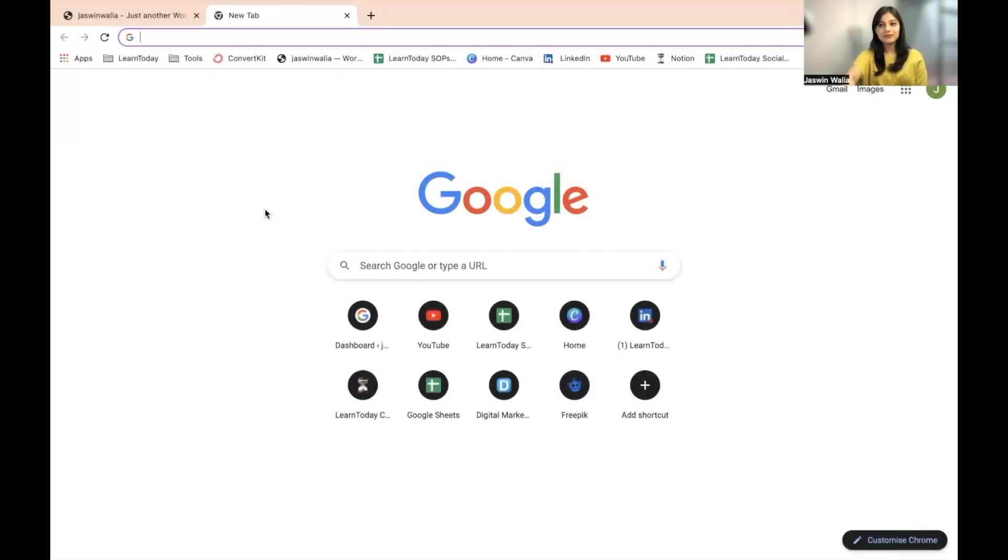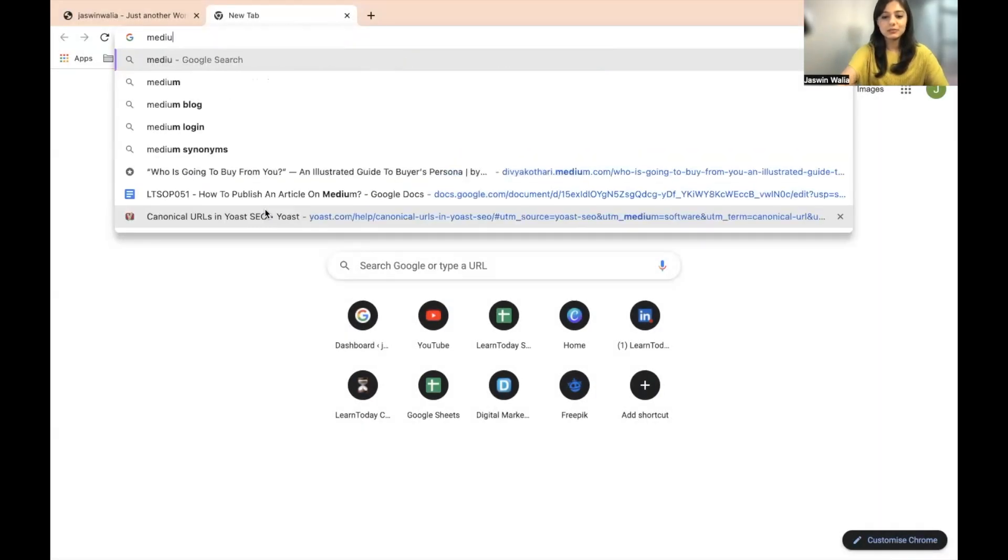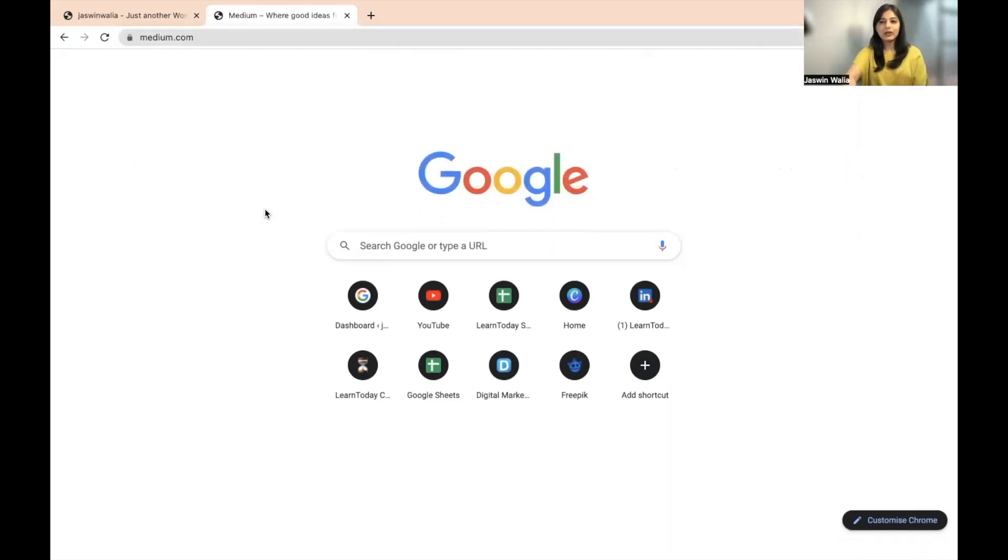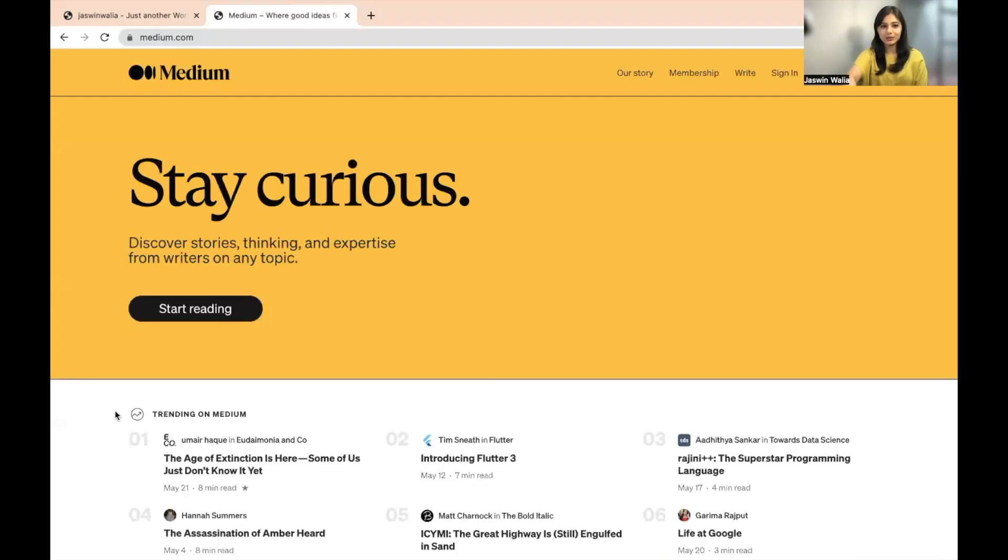Hi guys, this is Shasvan Valiya from Team Learn Today and in this SOP we will learn how to publish an article on Medium.com. So without further ado, let's get into the video. The first step of course is to go to Medium.com and quickly create an account over there.